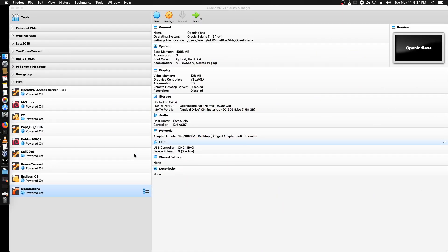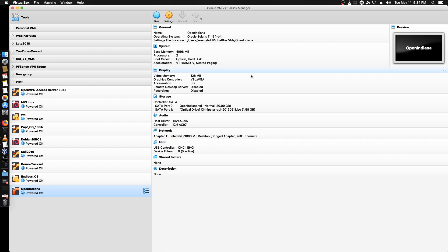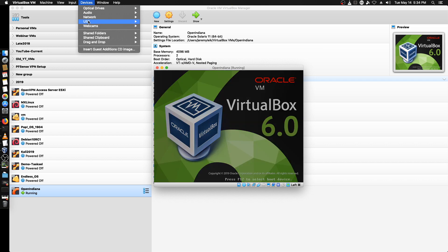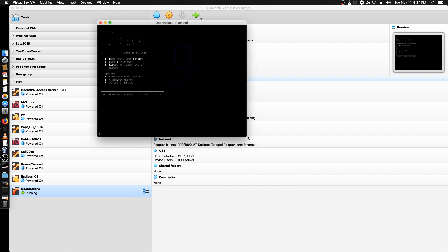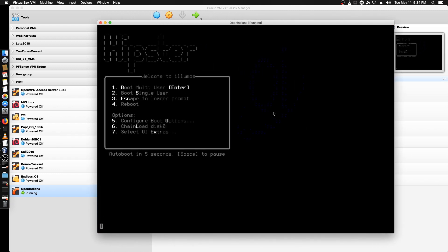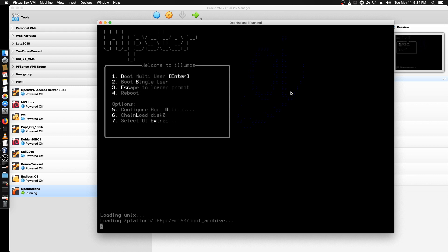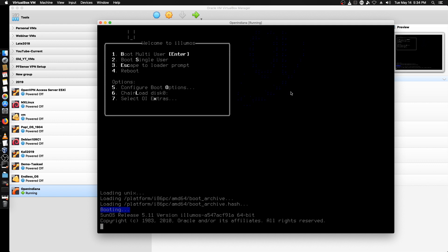I've set up the basics in VirtualBox so we're going to go ahead and kick this off, and then we'll take a look at their website while everything is loading. I'll switch this to scaled view to make things a little bit easier. We're going to let it boot into the default multi-user. If you've used FreeBSD or FreeNAS, some of this is going to look familiar to you — there are pieces of the boot process that are very similar between those different Unix OSes.